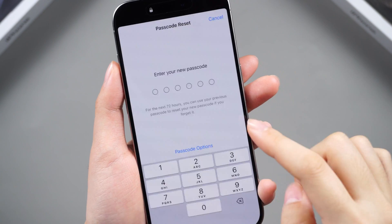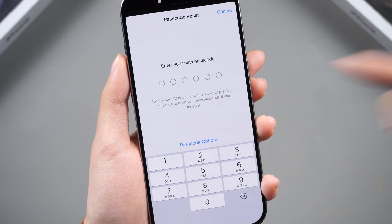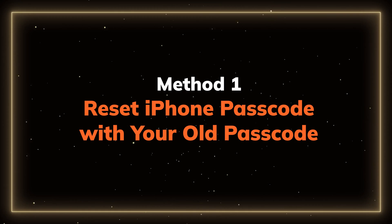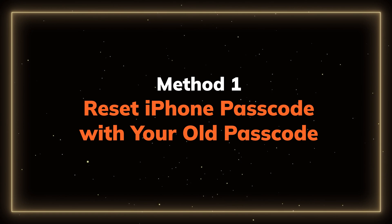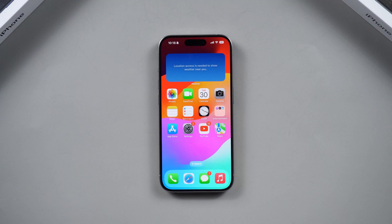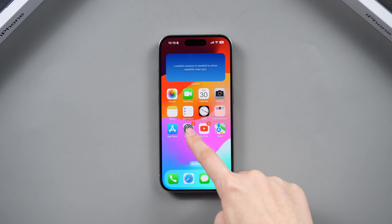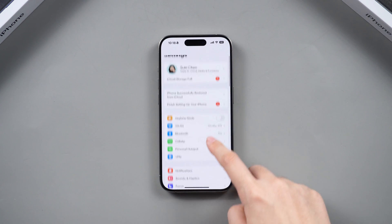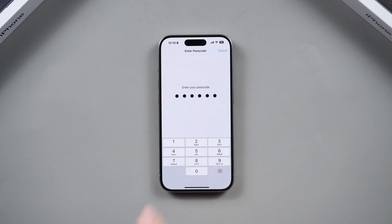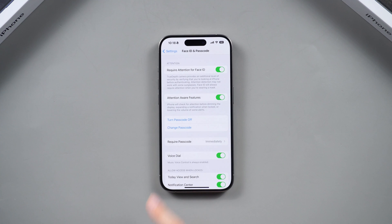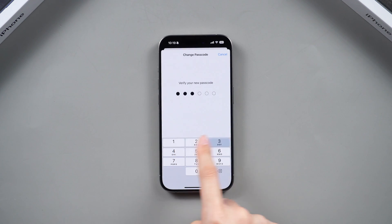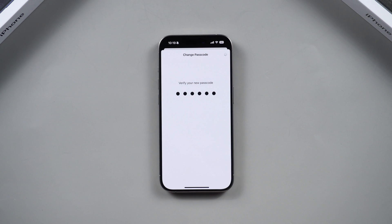First and foremost, for people that have the old passcode, you can directly reset your passcode by settings. Method 1: Reset iPhone passcode with your old passcode. Just simply go to Settings, scroll down to Face ID and Passcode. Enter your old passcode and tap Change Passcode to change it to a new one.